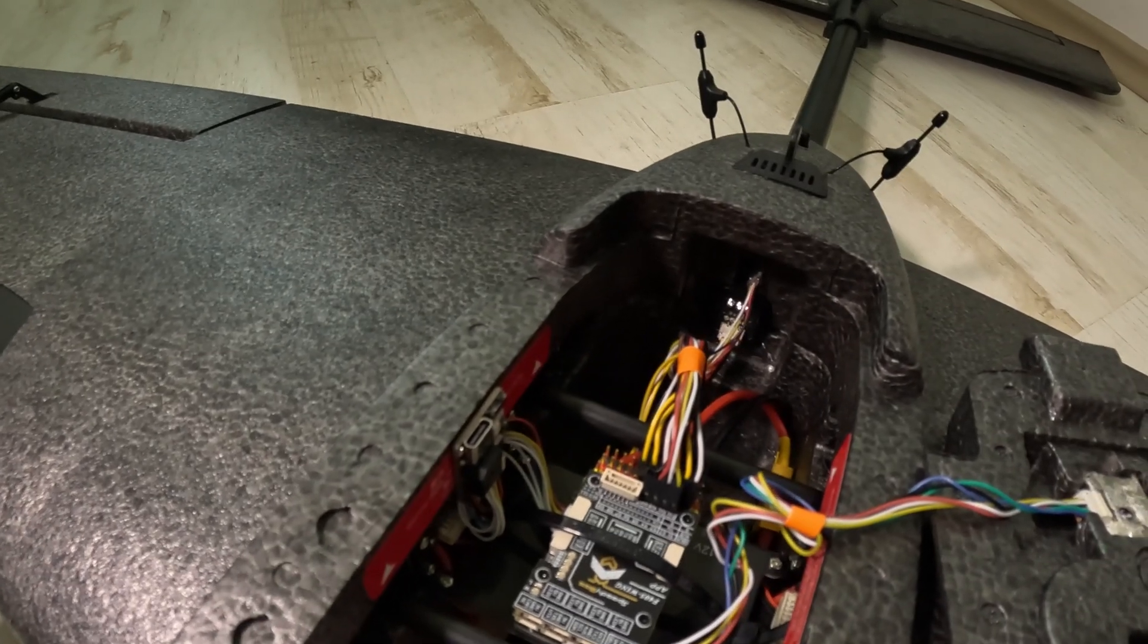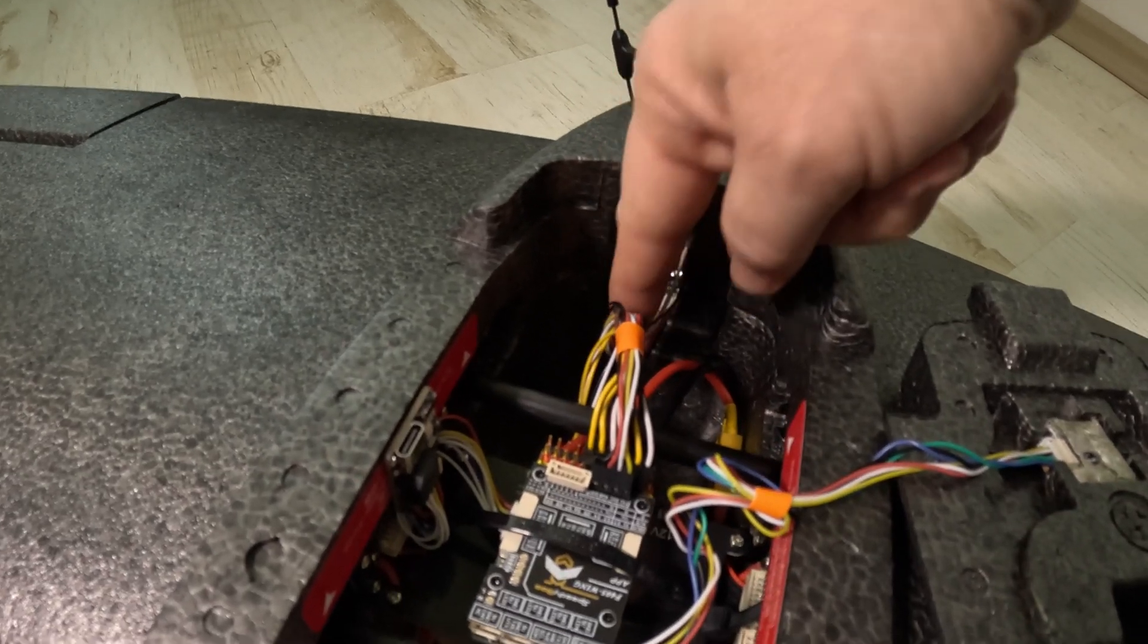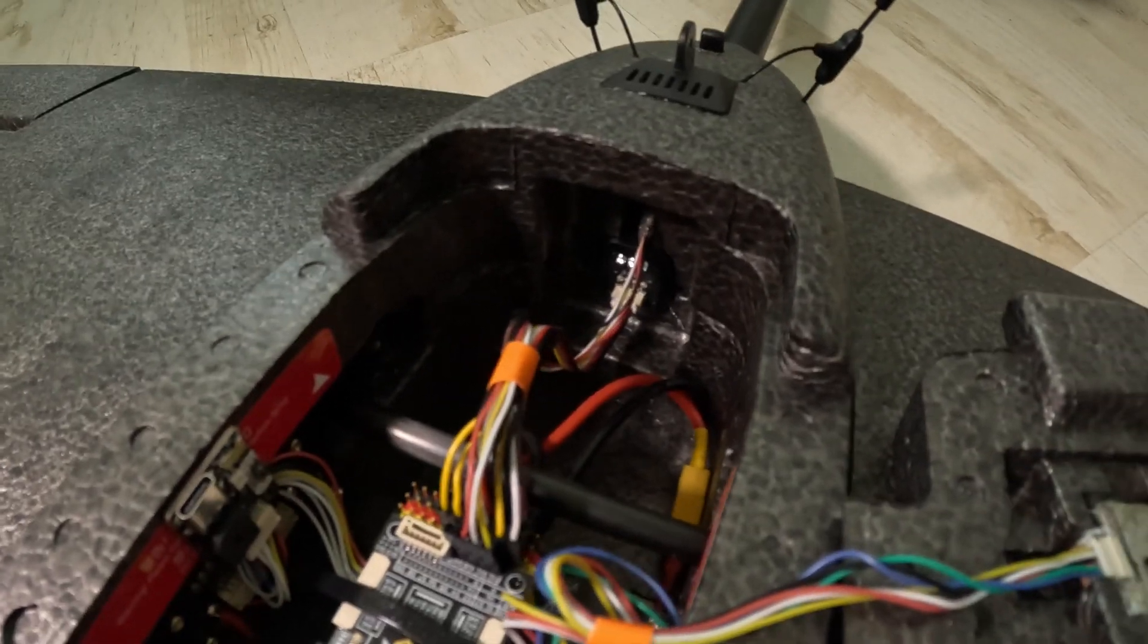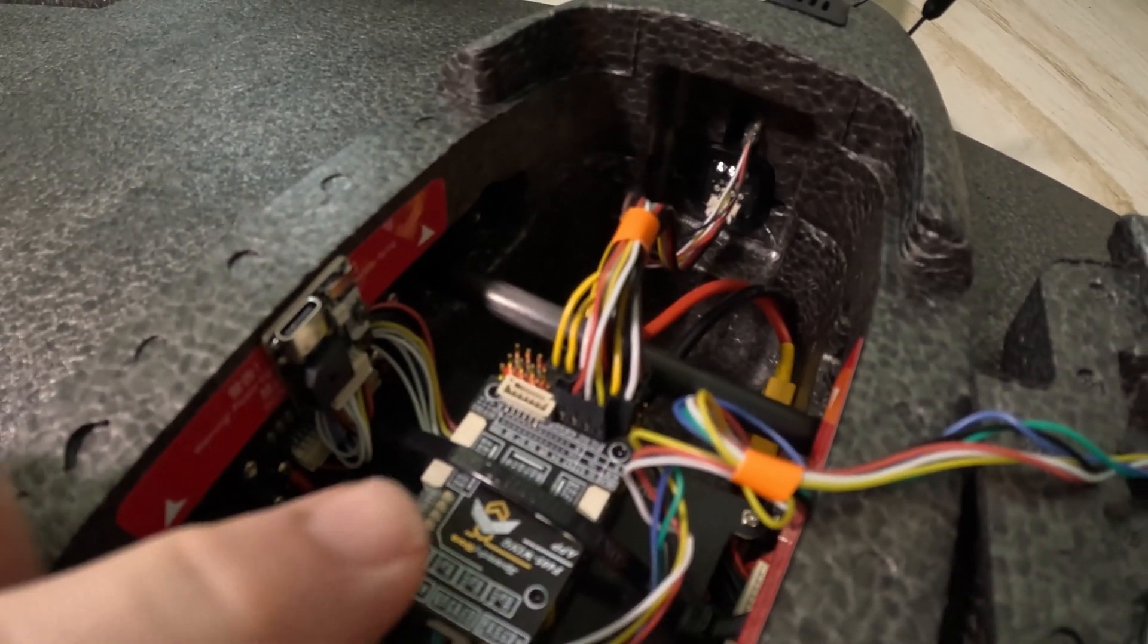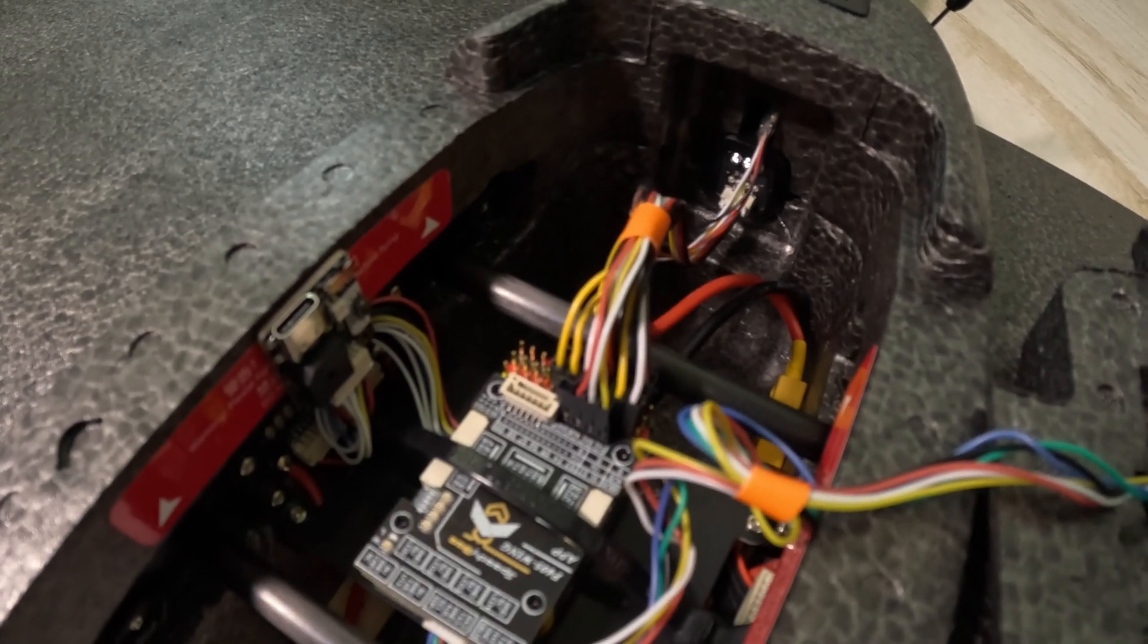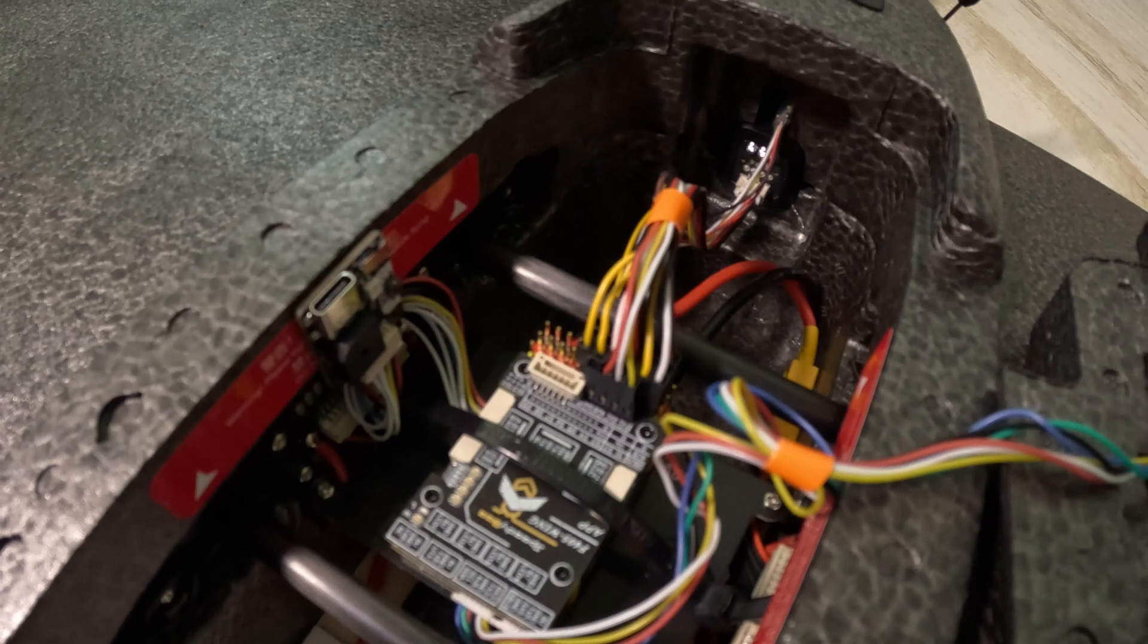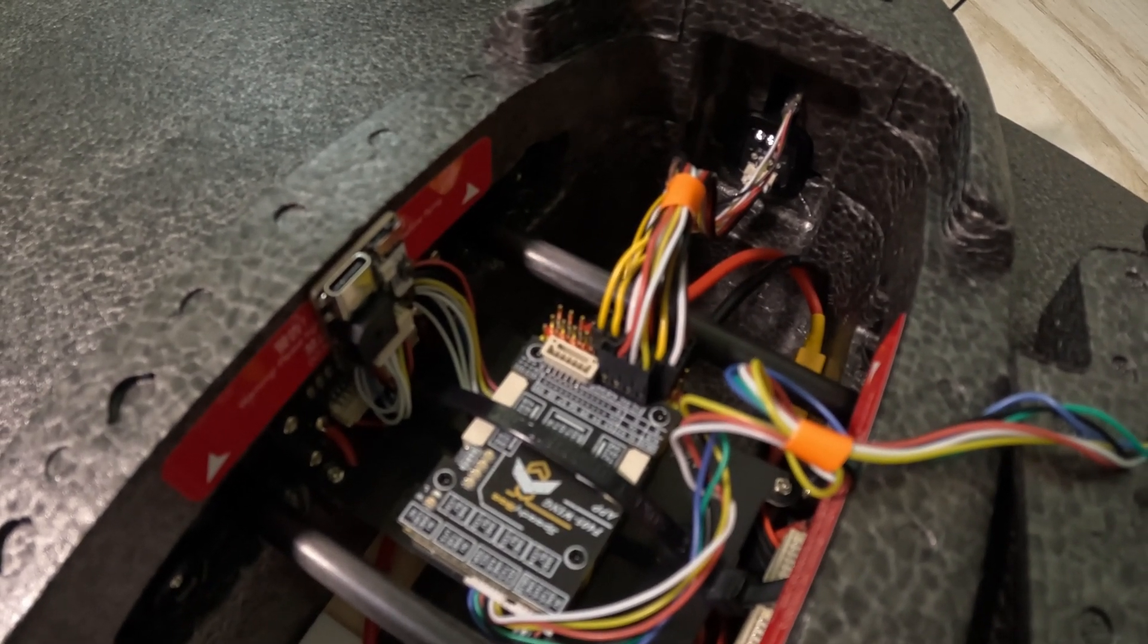The rudder and the elevon servos are connected to the flight controller using the stock cables in servo 3 and S3 and S6 ports on the flight controller so they use the 5 volts from the flight controller.